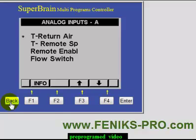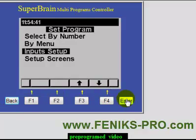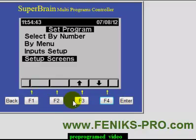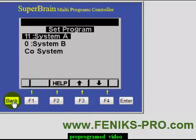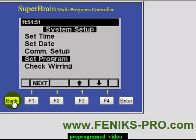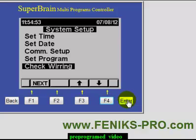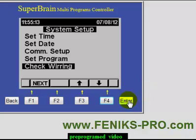Let's go back. You can set up screens — we don't need to do that now. Let's go back. We can check wiring, which is useful after you've already installed the installation — the cables, everything, and sensors — and then connected the SuperBrain to your sensors.